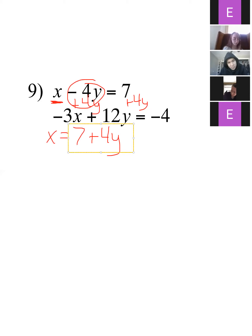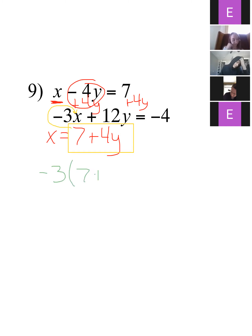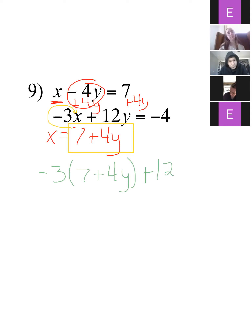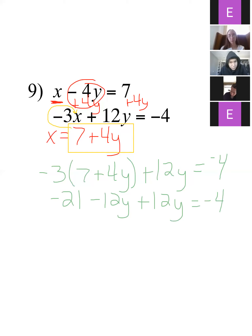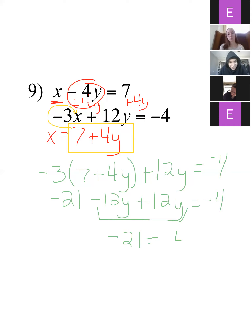Now I have x all by itself. I take everything that x is equal to and plug it into the other equation for x. So that's negative 3 times (7 plus 4y) plus 12y equals negative 4. Now distribute that negative 3, and I notice I have a negative 12y and a positive 12y — they're just going to cancel each other out.